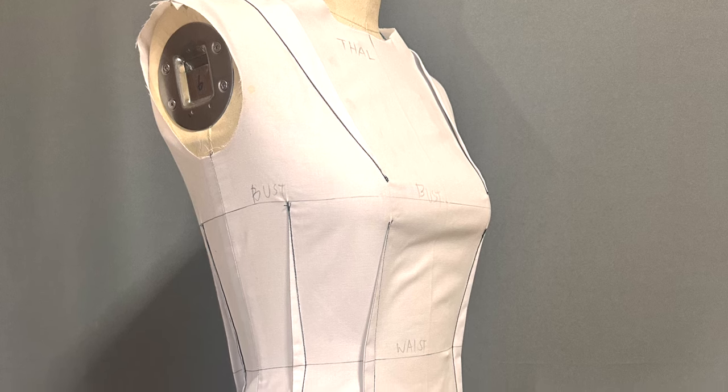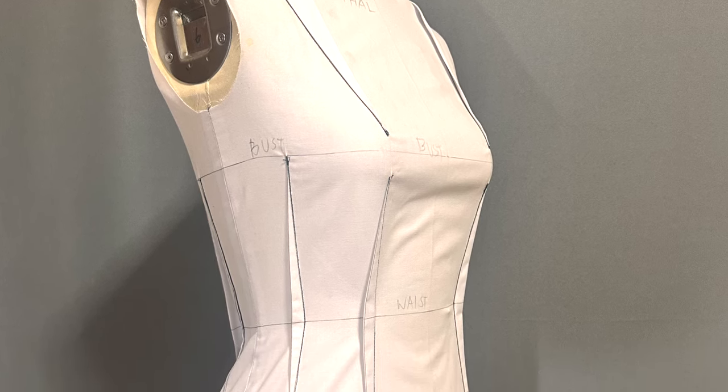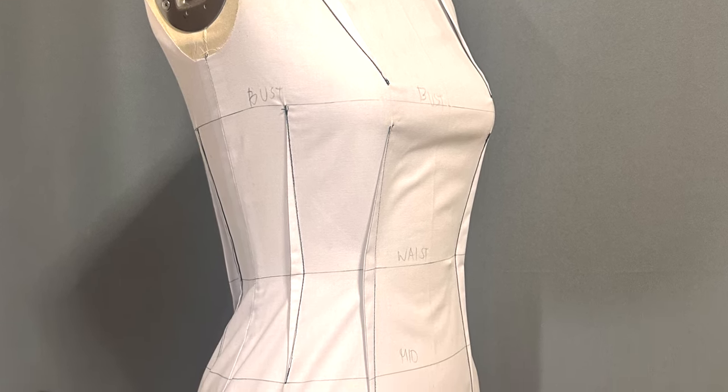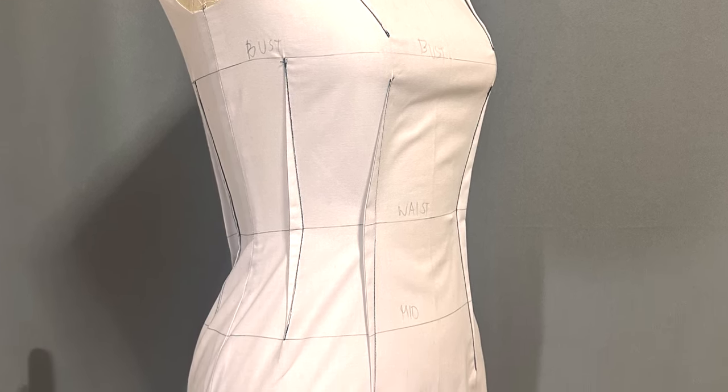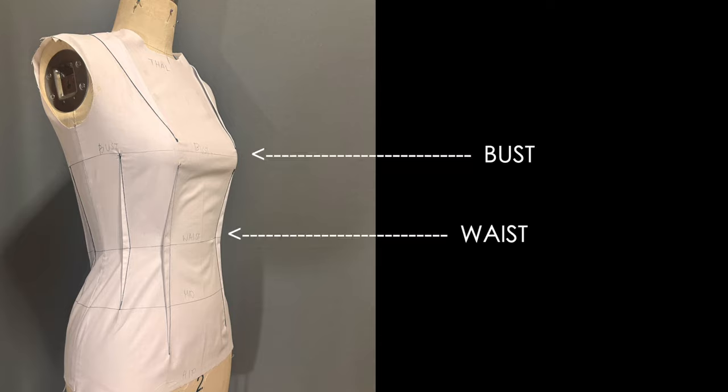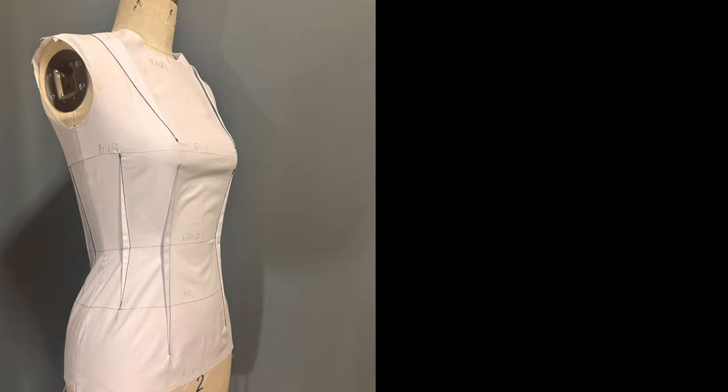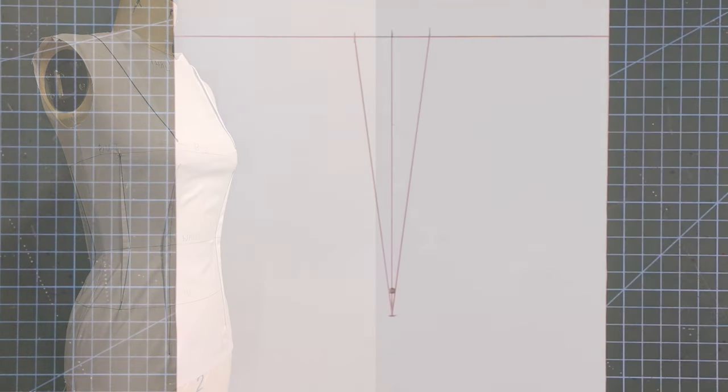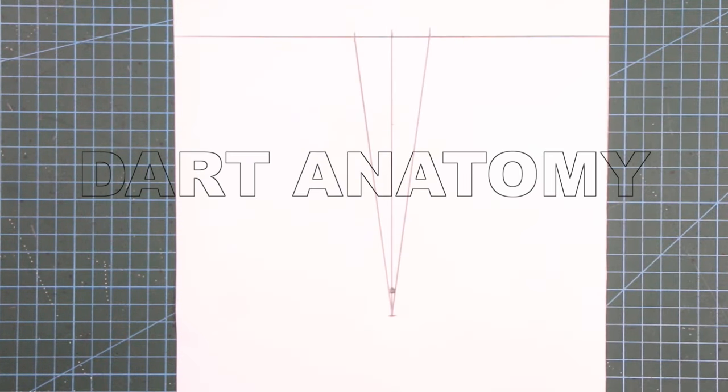Dart is often seen in women's wear and it gives shaping on a garment, most particularly the bust, waist, and hip areas. So now we know what it does, let's study the anatomy of a dart.